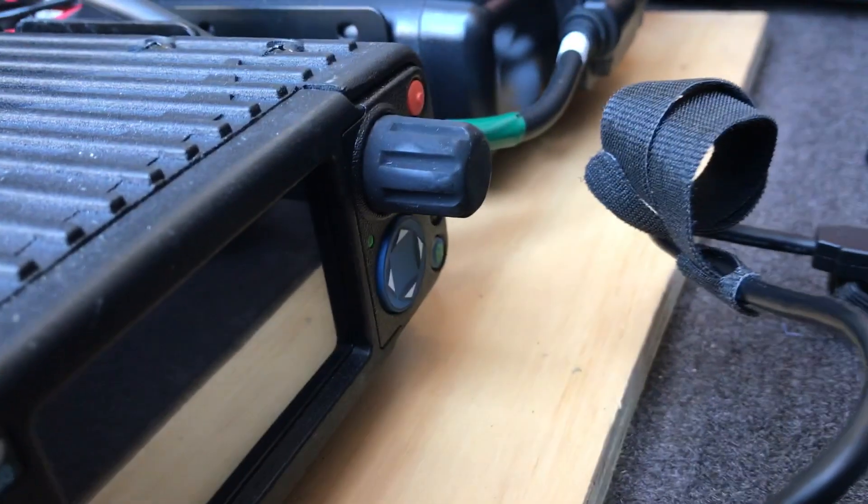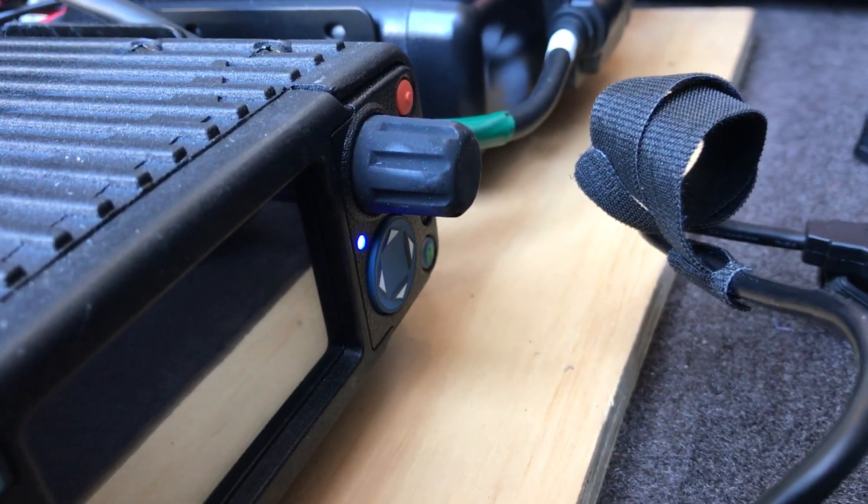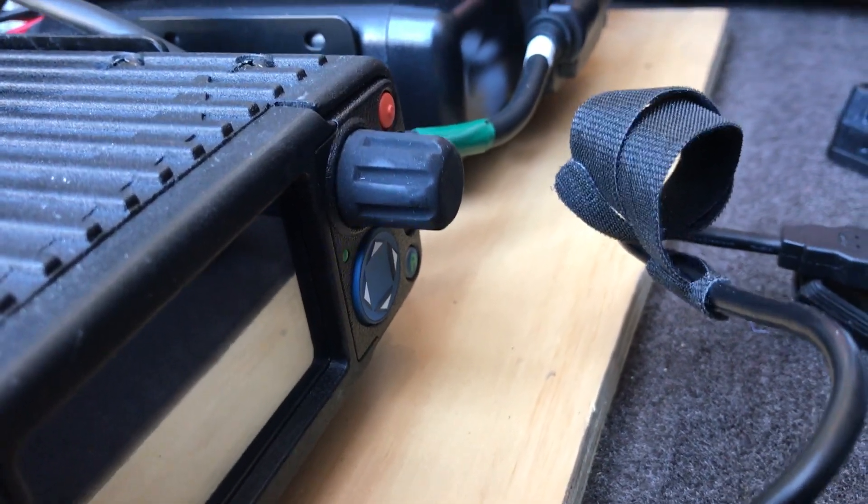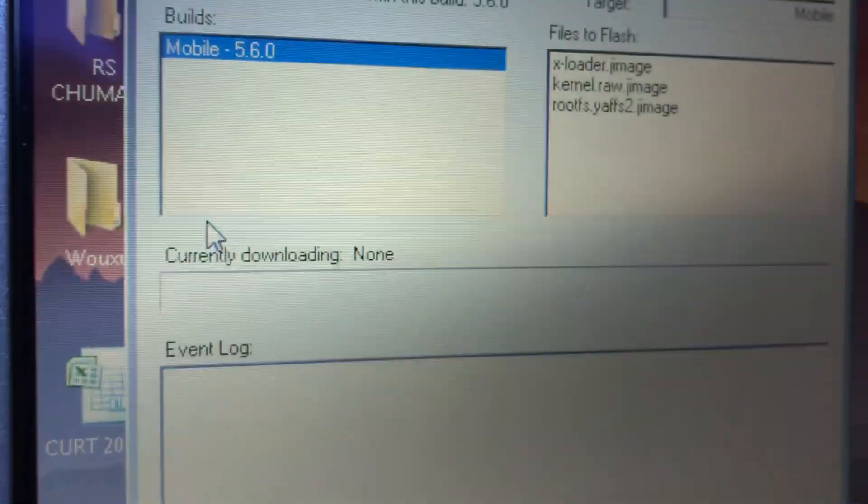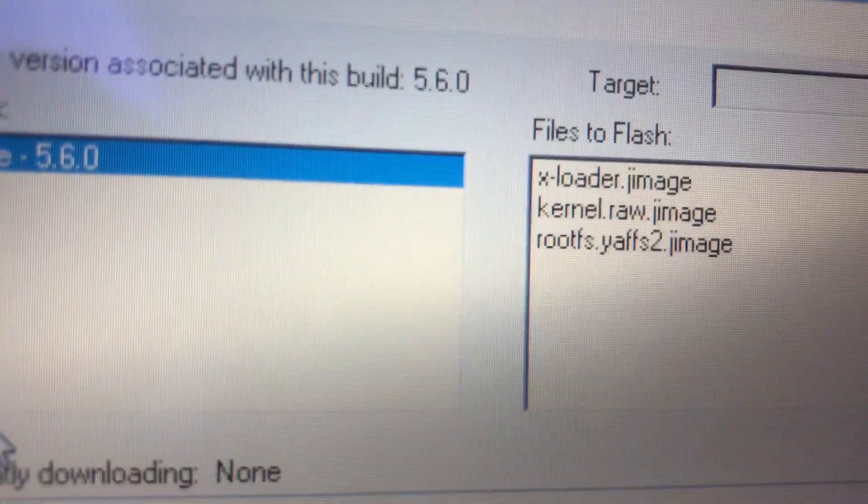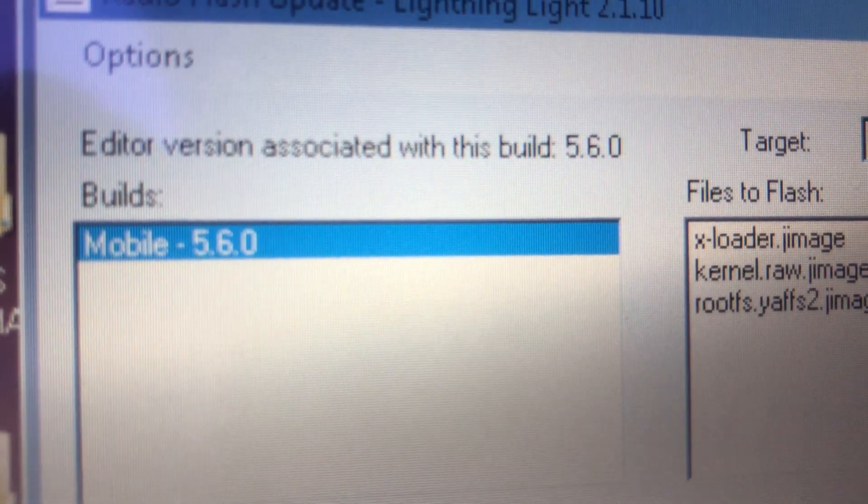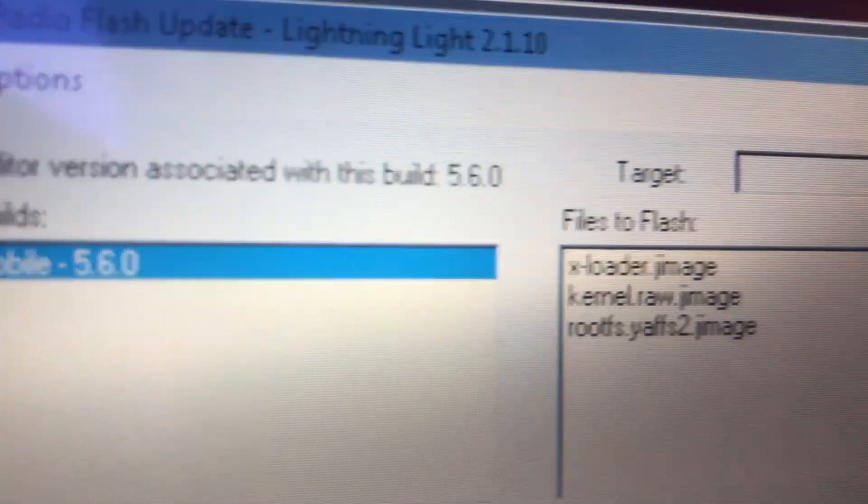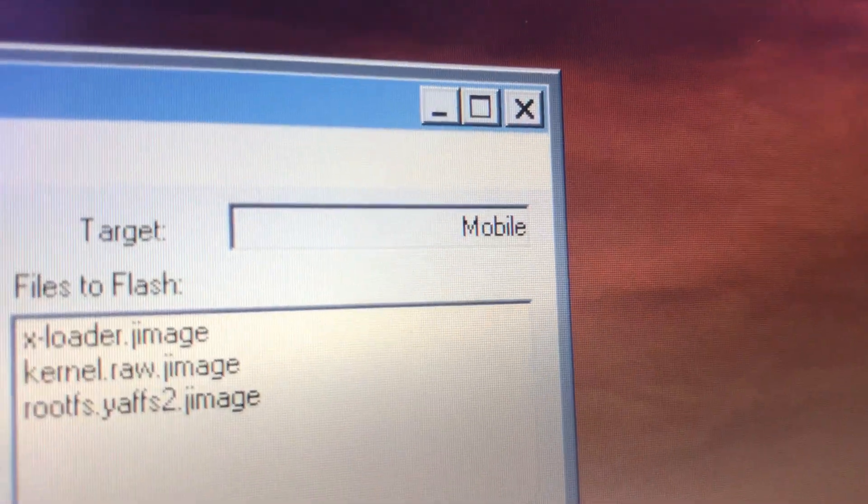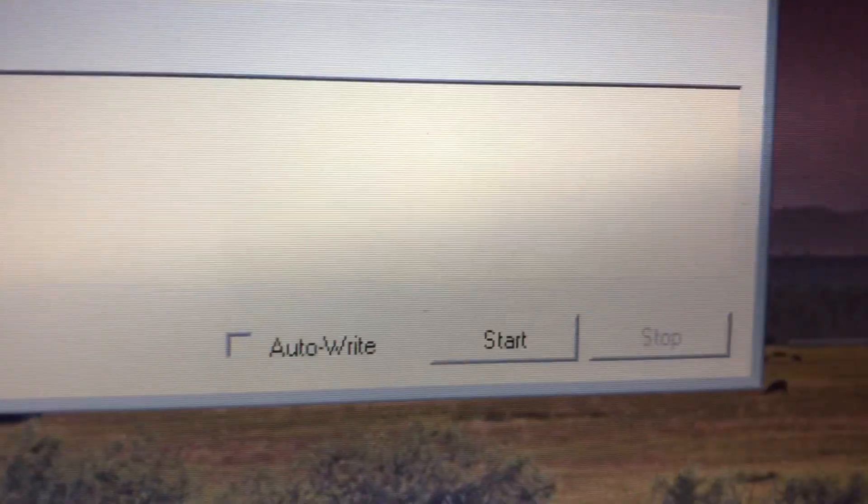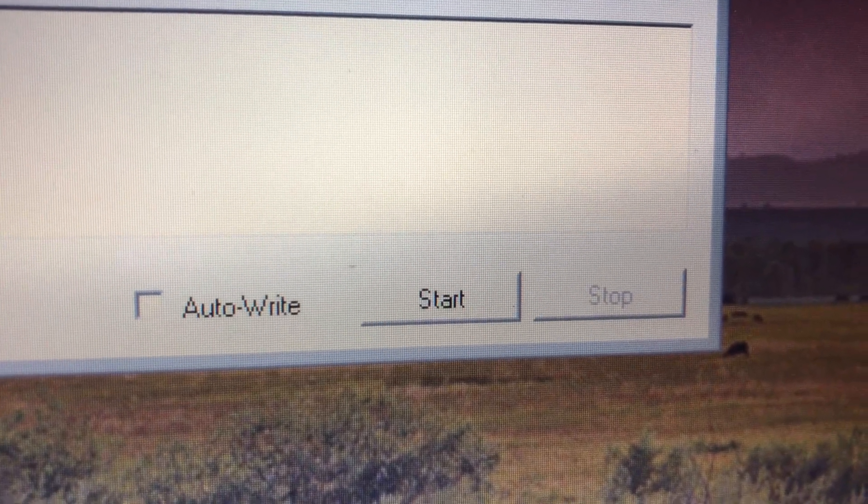As you turn the power on and hold the push to talk, you're gonna get that blue light. Then on your program it's gonna actually tell you what you're programming. It does say the mobile up top.